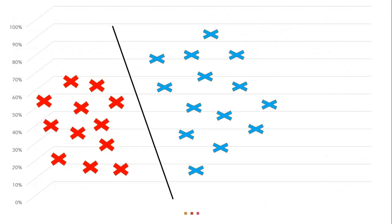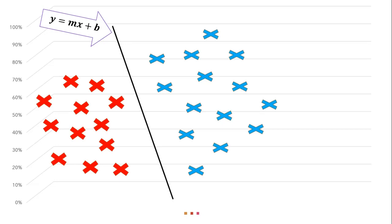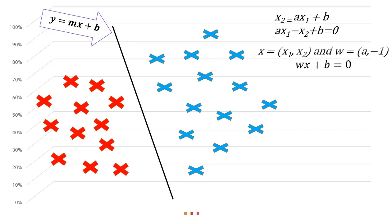So guys the 2 dimensional linearly separable data can be represented by a line. The function of the line is y is equal to ax plus b. Here we will rename x with x1 and y with x2 and we will get it as ax1 minus x2 plus b is equal to 0. Now if we define x is equal to (x1, x2) and w is equal to (a, -1) then we will get it as wx + b = 0. So this is the equation of line and it works for any number of dimension.